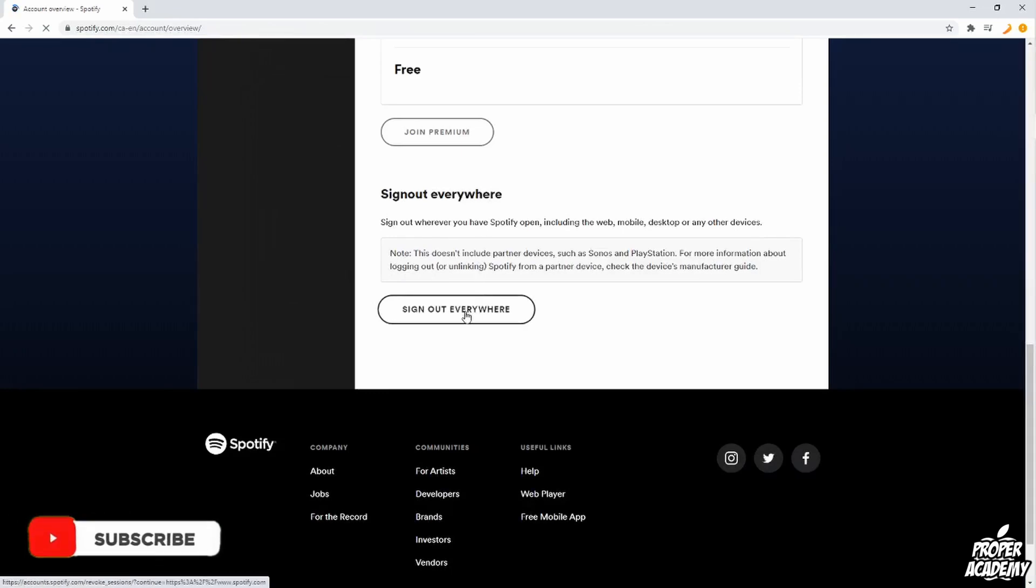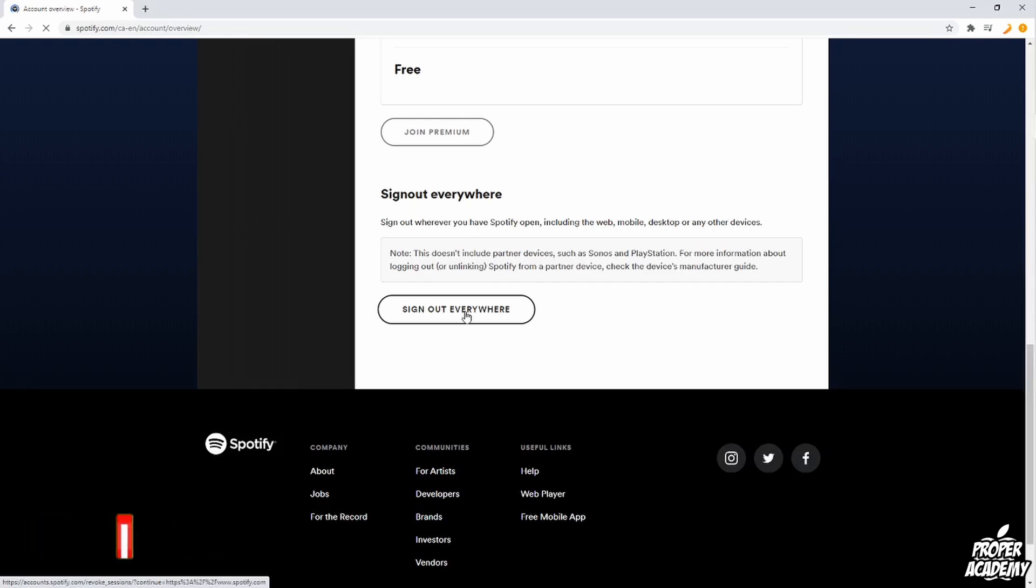This will sign out everything: your phone, other computers, any library computers, anything that you use, your friend's computers, anything like that. So this will make sure that you're the only one signed in once you re-sign back in.